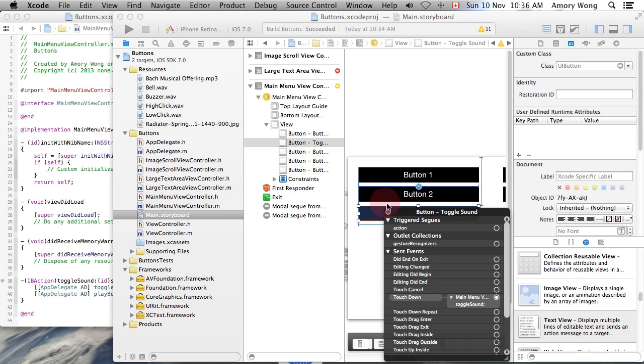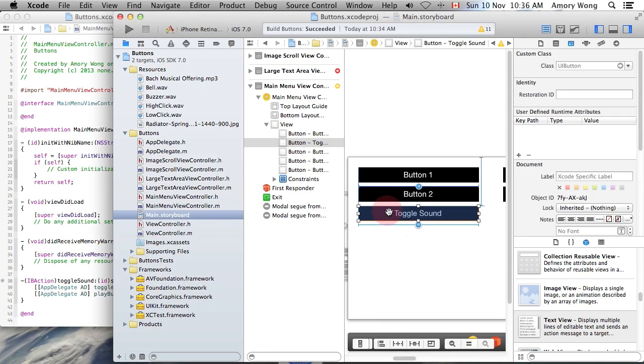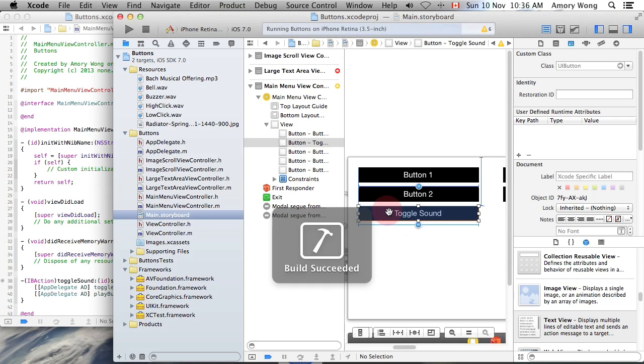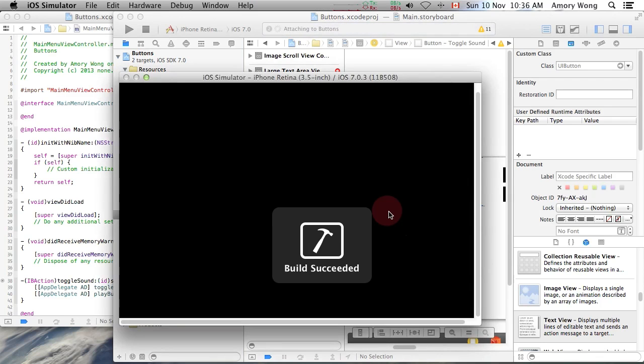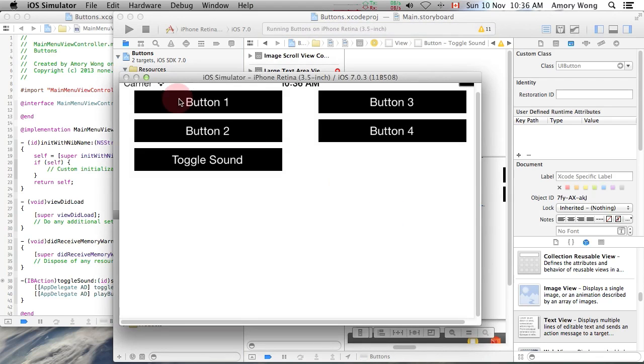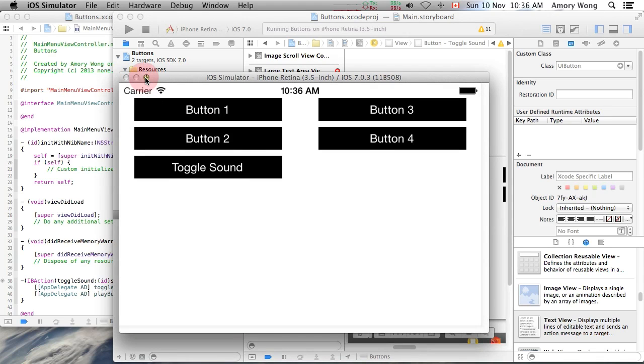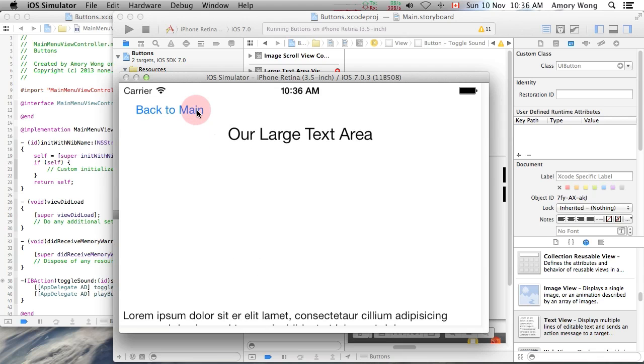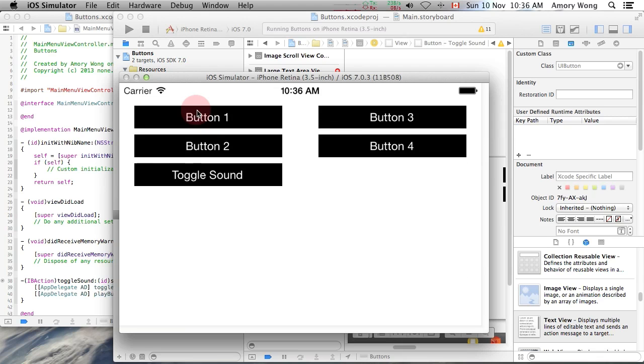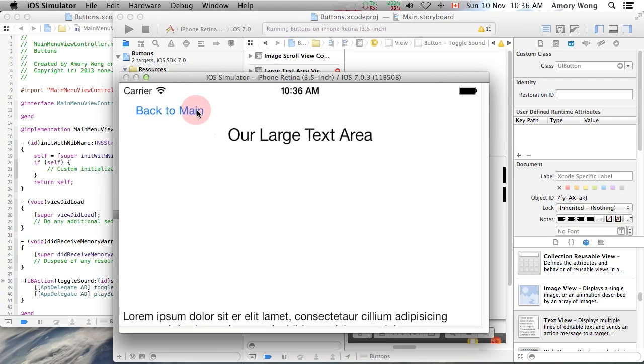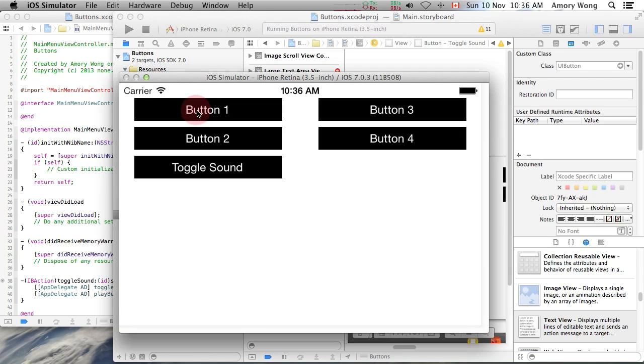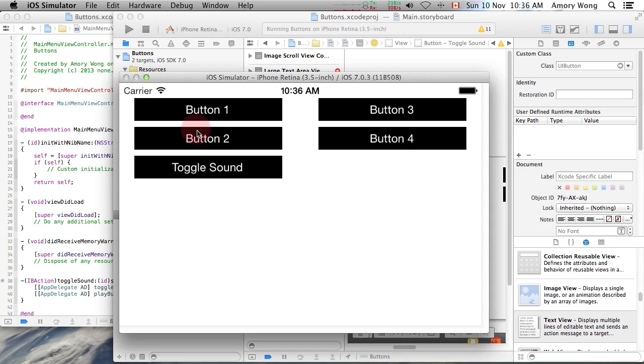And now we should be able to run this app. And our music is playing. And you can hear the button clicks. And you can toggle the sound off. And toggle the sound back on.